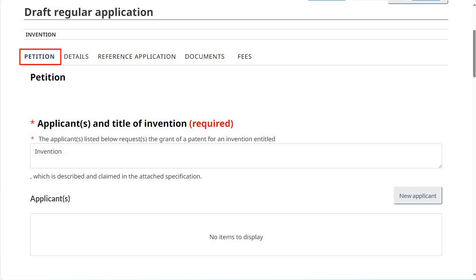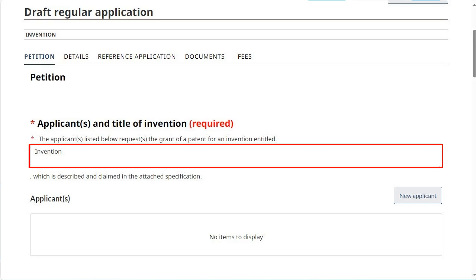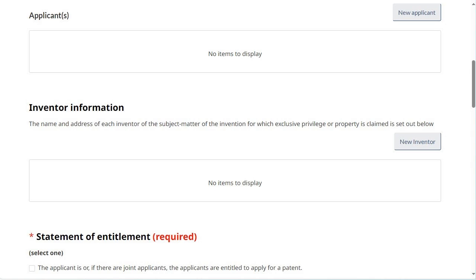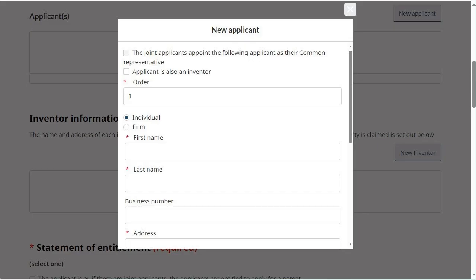We'll begin with the Petition tab. The title of the invention that was previously entered is copied into the first field. Note that you may edit the title if you wish. To add an applicant, click on New Applicant and fill in the relevant information in the pop-up box. If the applicant is also an inventor, make sure to check off the corresponding box.